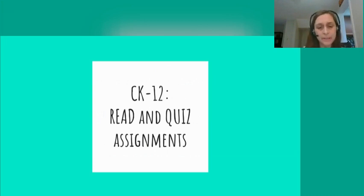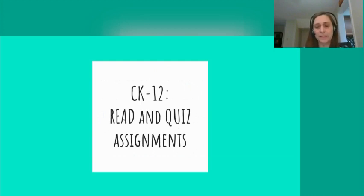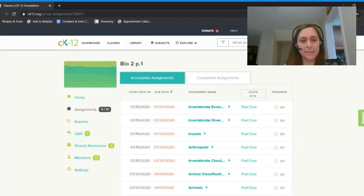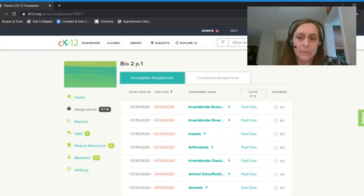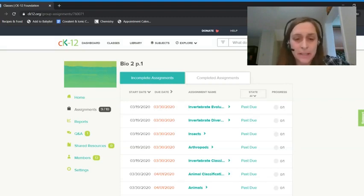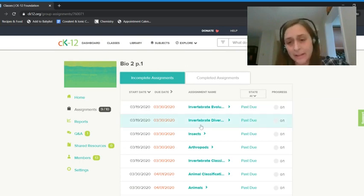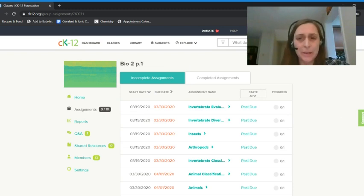I'm going to show you how to do a read and quiz assignment in CK12. Instead of having reading and practice questions where random questions pop up, I separated them out — you're just going to read to read, then do the quiz questions I assigned. Here I am in CK12. If you click on the link for your class, it will take you right to the assignment page. If you go to ck12.org, you'll need to click on classes, then the title of your class, then assignments. I gave you direct links to your assignments page because that's often easier.